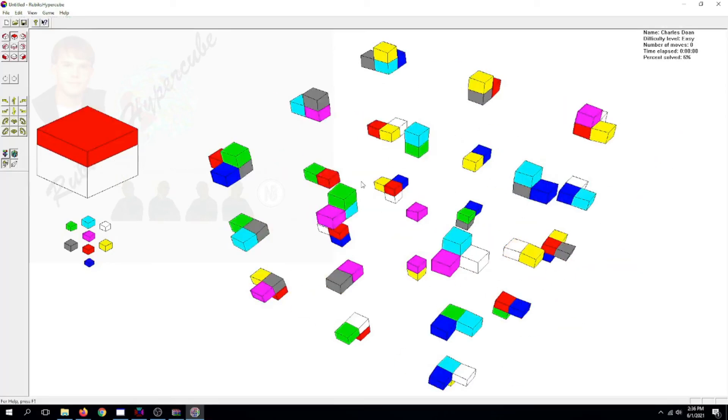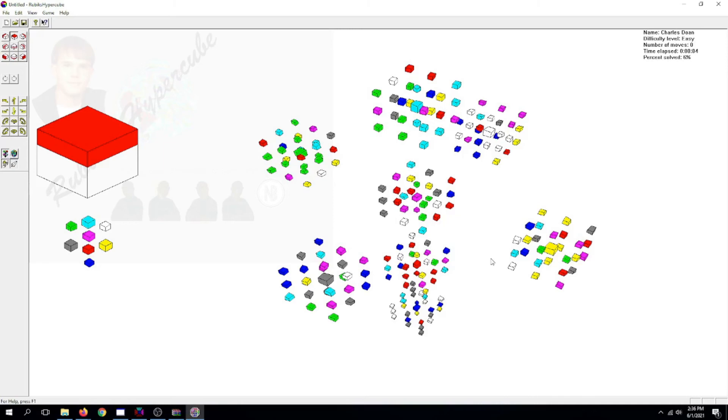And here we are, this alternate universe. Look at that. The Hypercube from another universe, parallel to our community.